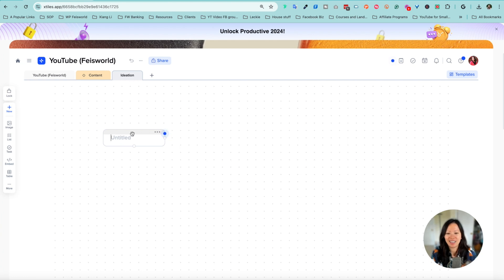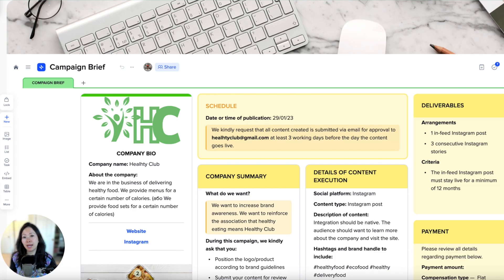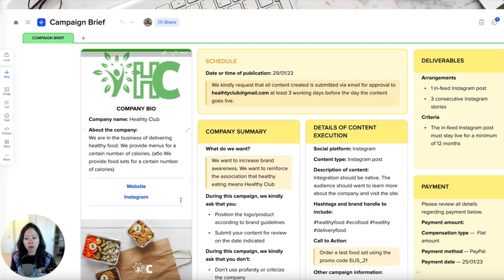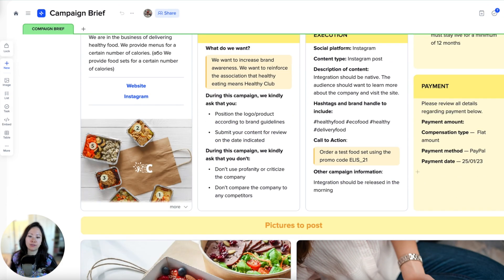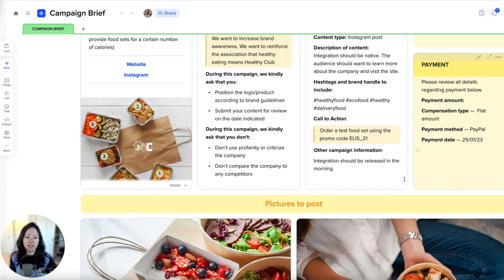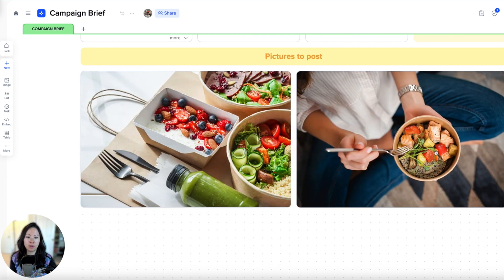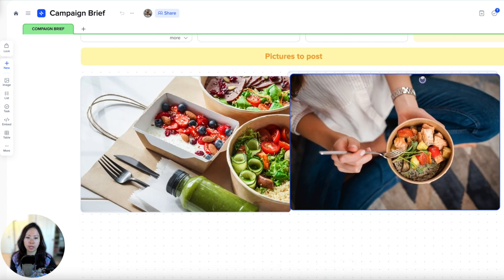What I like about the ideation part with a blank page is you can really use it the same way as Miro. Campaign brief is another example where you have your company logo and information, and then as related to the campaign, there are different levels of detail you might want to express with both text and images. You can build it out very easily and change it up quickly as well.